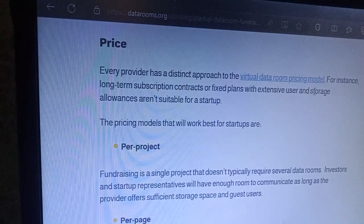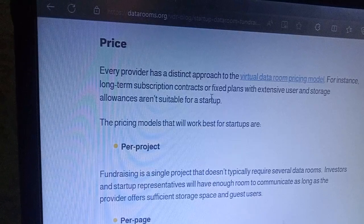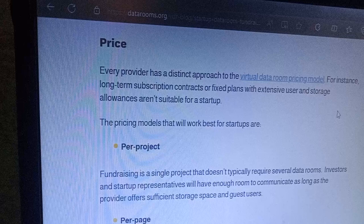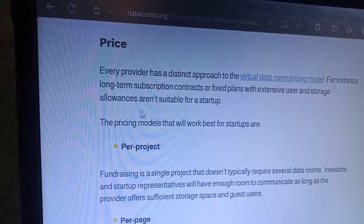It should also track investor activity. Every provider has a distinct approach to the virtual data room financing model — for instance, long-term subscription contracts or fixed plans with extensive user and storage allowances.